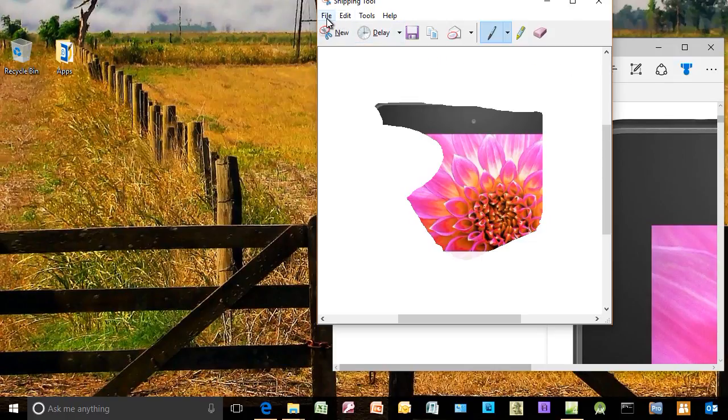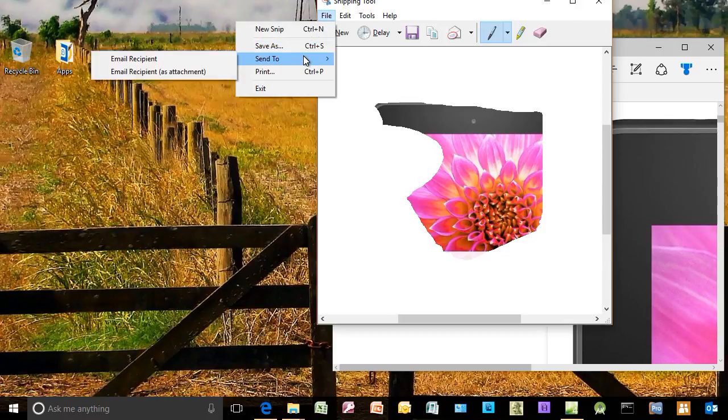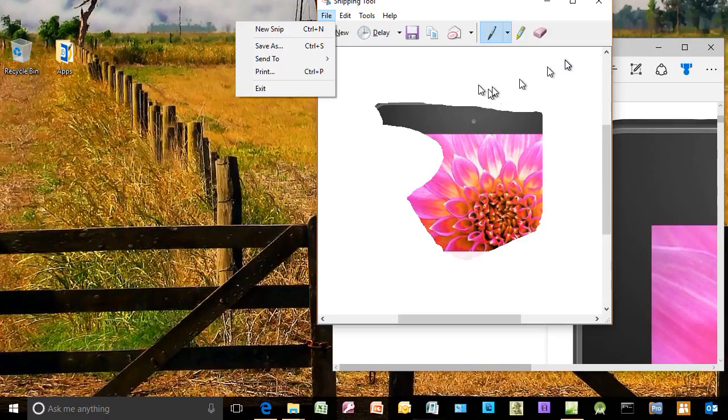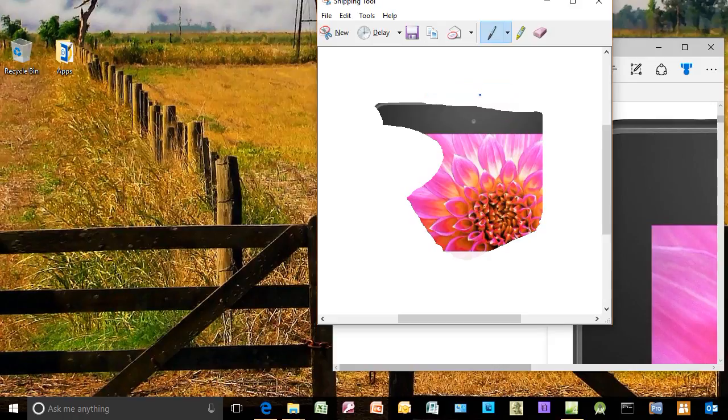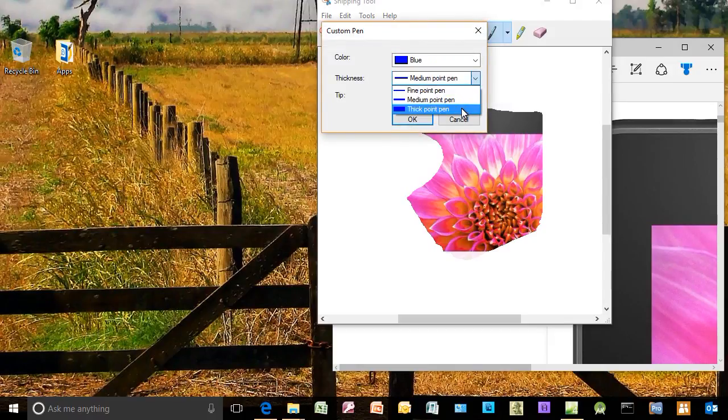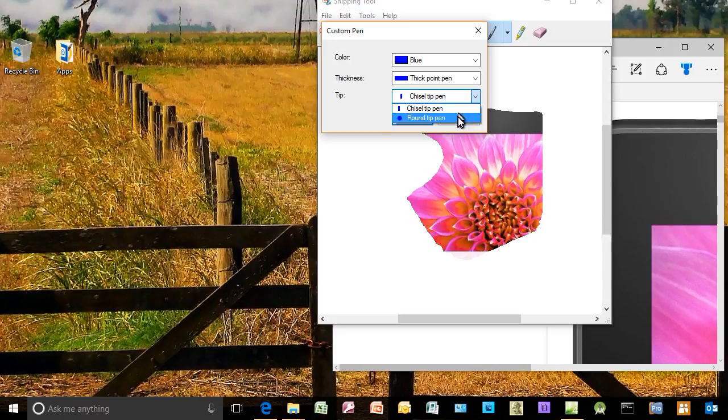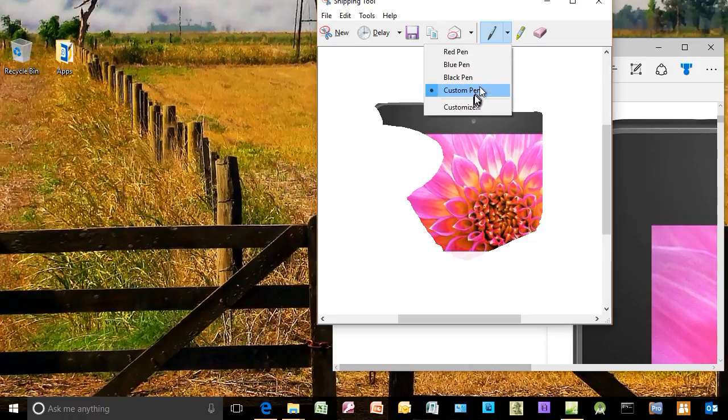Again, I have the option once I've done that to save it or to send it or to print it. I can also write on here. I have different ways I can customize my pen. Let's try that. We'll go Customize. I can change the point. Let's try a thick one. I can change the tip. Let's do a round one. Let's keep it blue.